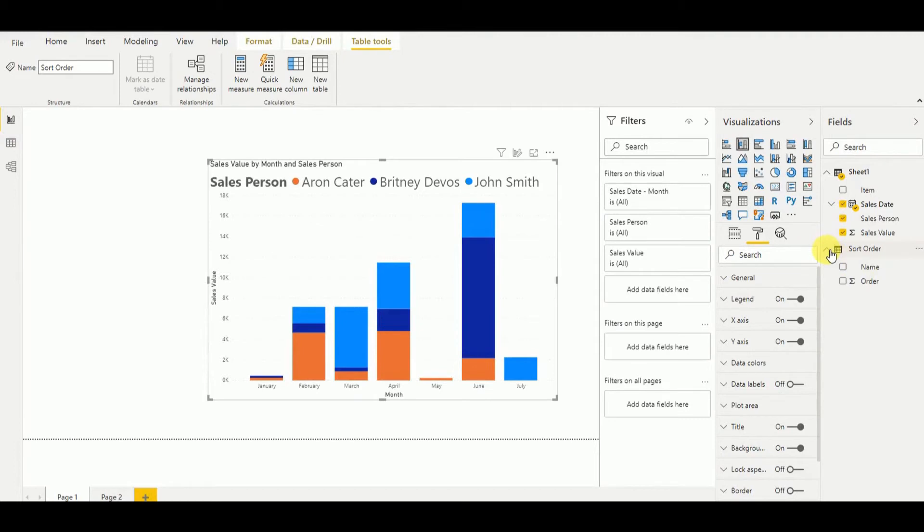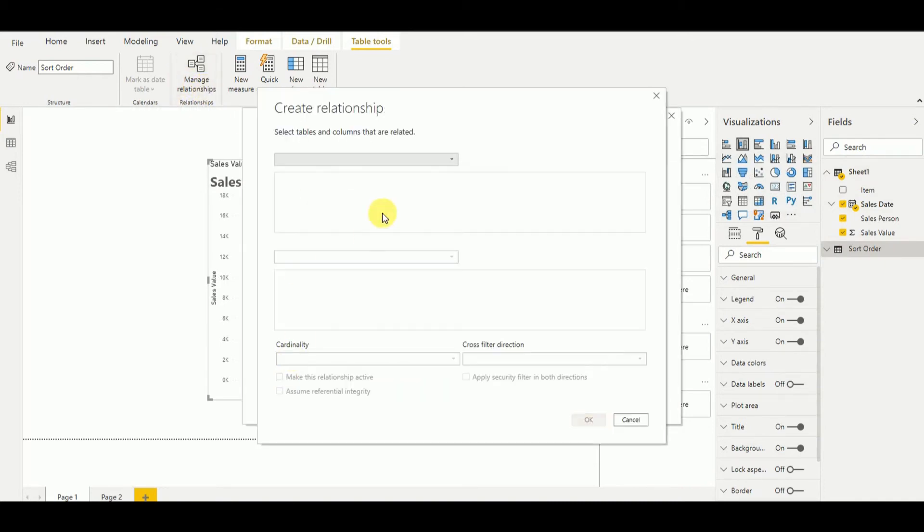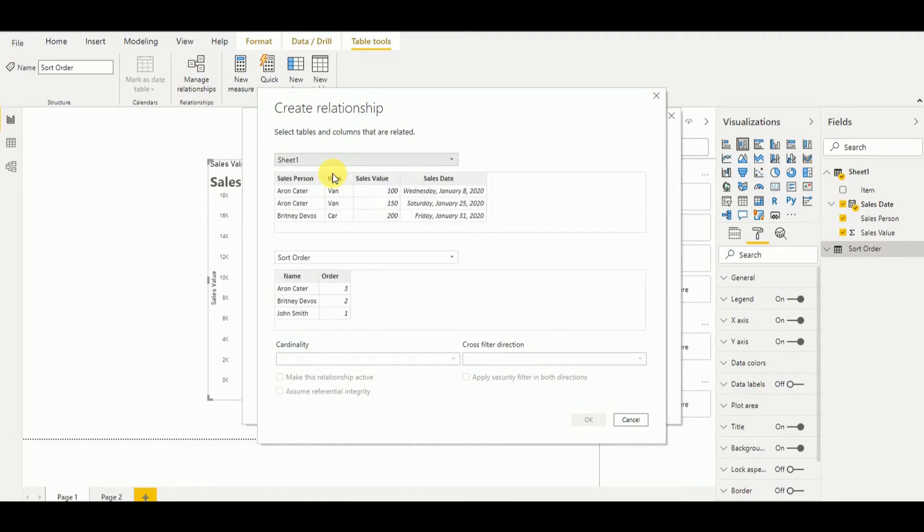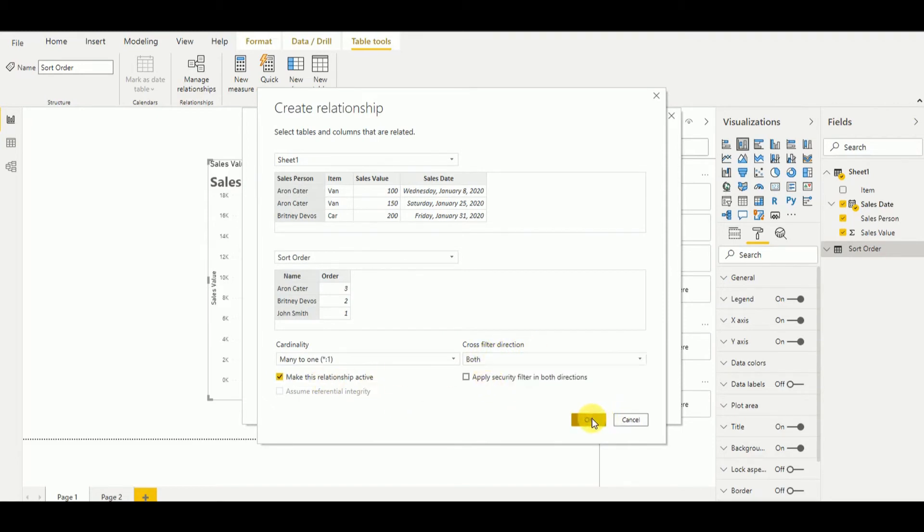Now I have to create a relationship between sort order and sheet one table. For that, I can go and manage relationship. And here I can say new, and I can say here sheet one, select salesperson, and sort order, and here I can say name. And here I can say both cross filter direction, then I can say okay.